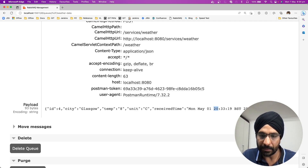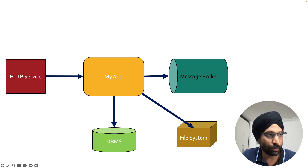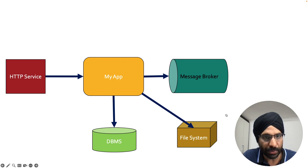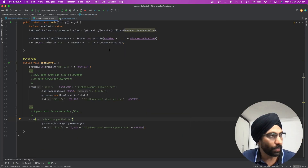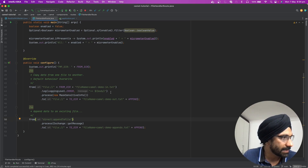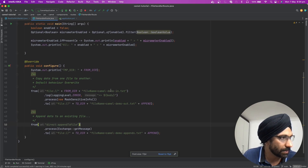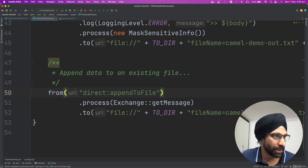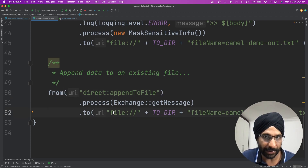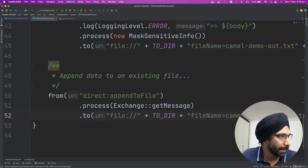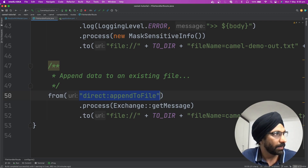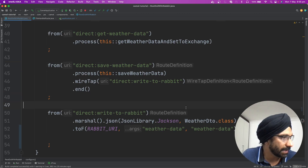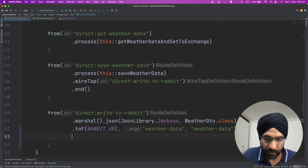Now, as per our diagram, we'd like to connect to a file system. I have another route ready — you may remember it from one of my old videos. I have a route which takes some message and writes it to a file. What we'll do is take this route and reuse it — that's the beauty of Apache Camel, you can reuse routes very nicely. So we come here and say '.to', meaning after writing to RabbitMQ, you write to another destination as well, and that destination is a file destination.